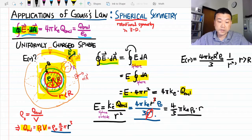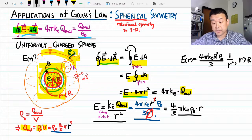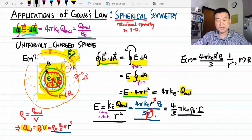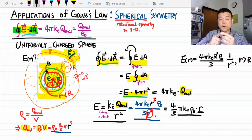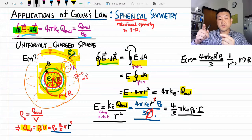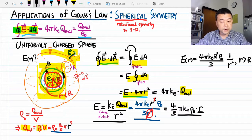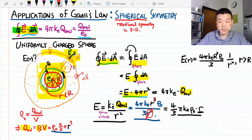The result is remarkable: the magnitude of the electric field inside the sphere increases linearly with distance r from the center. At the very center, the electric field is zero — which hopefully makes sense. As you move farther out, the electric field increases linearly until you reach the surface of the sphere. After that, the electric field decreases as inverse square.